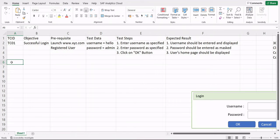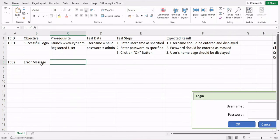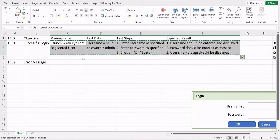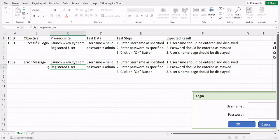Now let's write a negative test case — TC02. The objective should be concise and specific: 'Error message displayed when trying with invalid inputs.' The prerequisite can remain similar — but you could specify the user is a registered user trying with wrong credentials, or an unregistered user. In the test data, instead of 'hello', you'd use an invalid username like 'hell.'